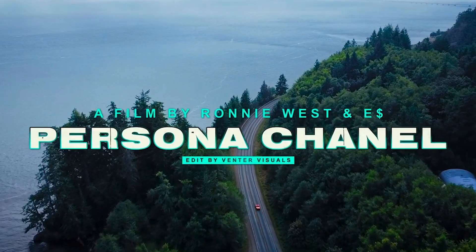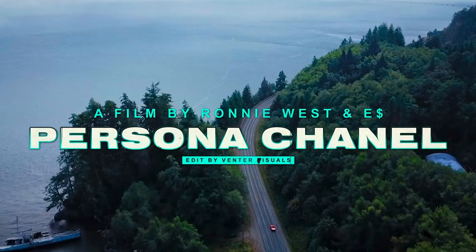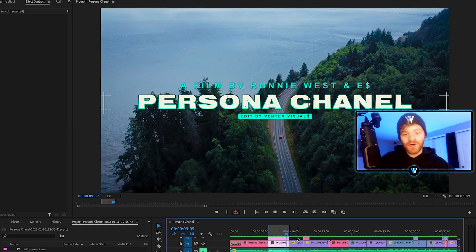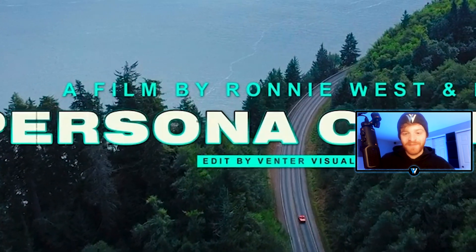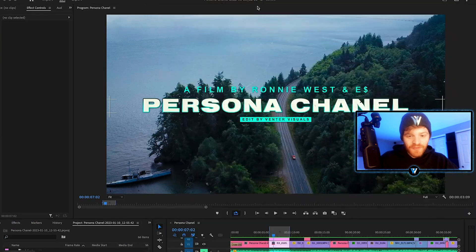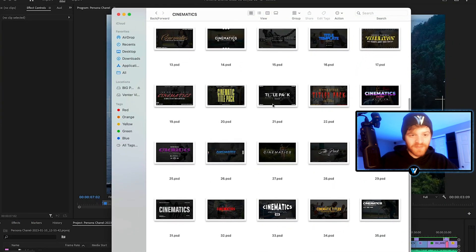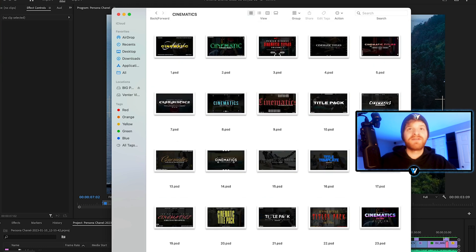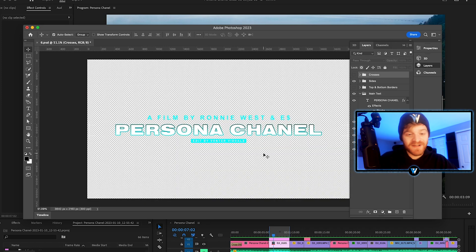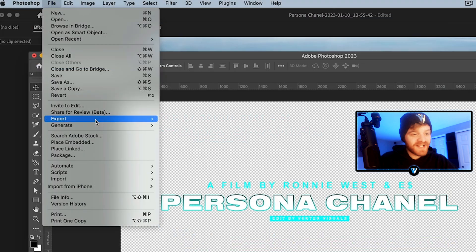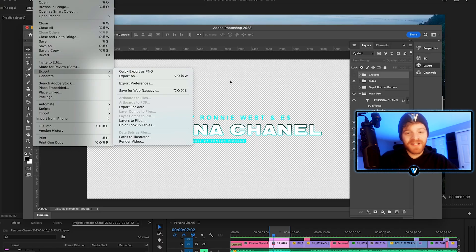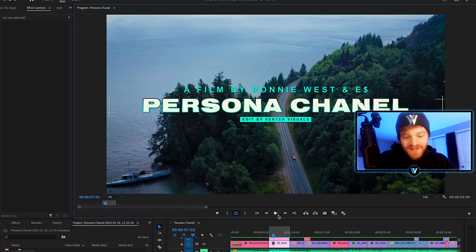The first effect we're going to be breaking down today is this title intro on this music video. I really love how this title looks over this footage, and it really helps set the whole vibe for the rest of the video. You can see it's animated, it's flickering a little bit — we got some dust and some noise over these letters. I actually took one of my title templates from my Cinematics title pack, imported it into Photoshop. I turned off the background so we had a transparent background, went up to File, Export, Quick Export as PNG, and then imported it straight into Premiere Pro.